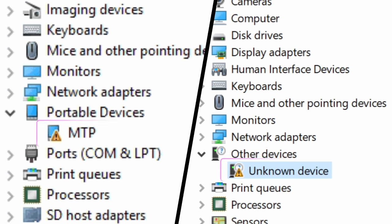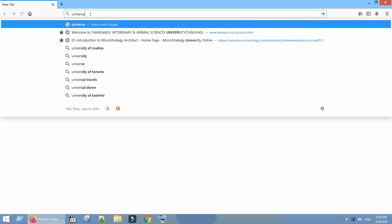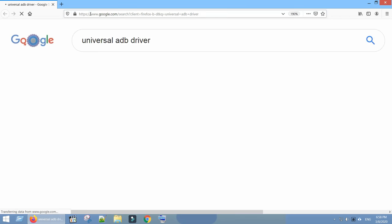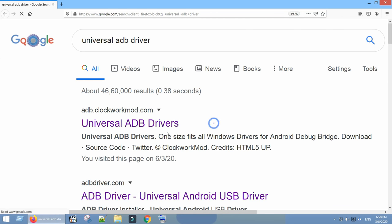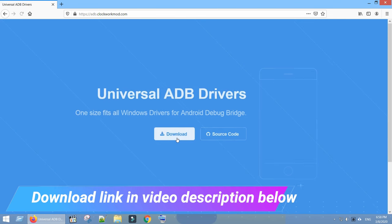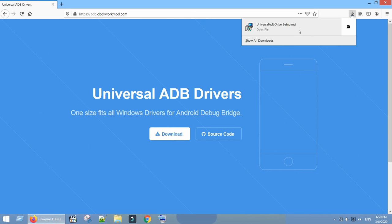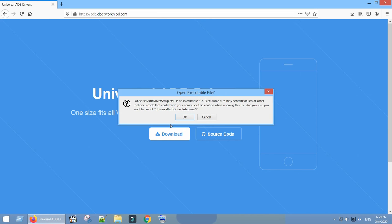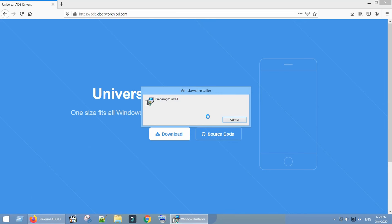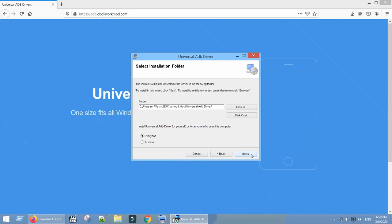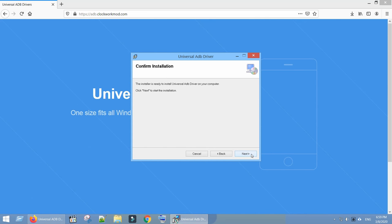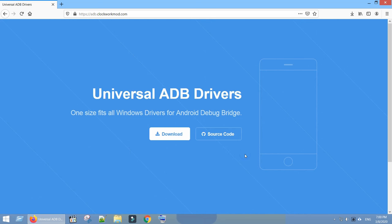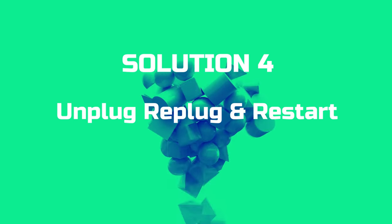If you see yellow or red mark against the device, it means you do not have proper driver. Just download universal ADB driver, install the same in your PC. This should fix the yellow mark in your Device Manager.